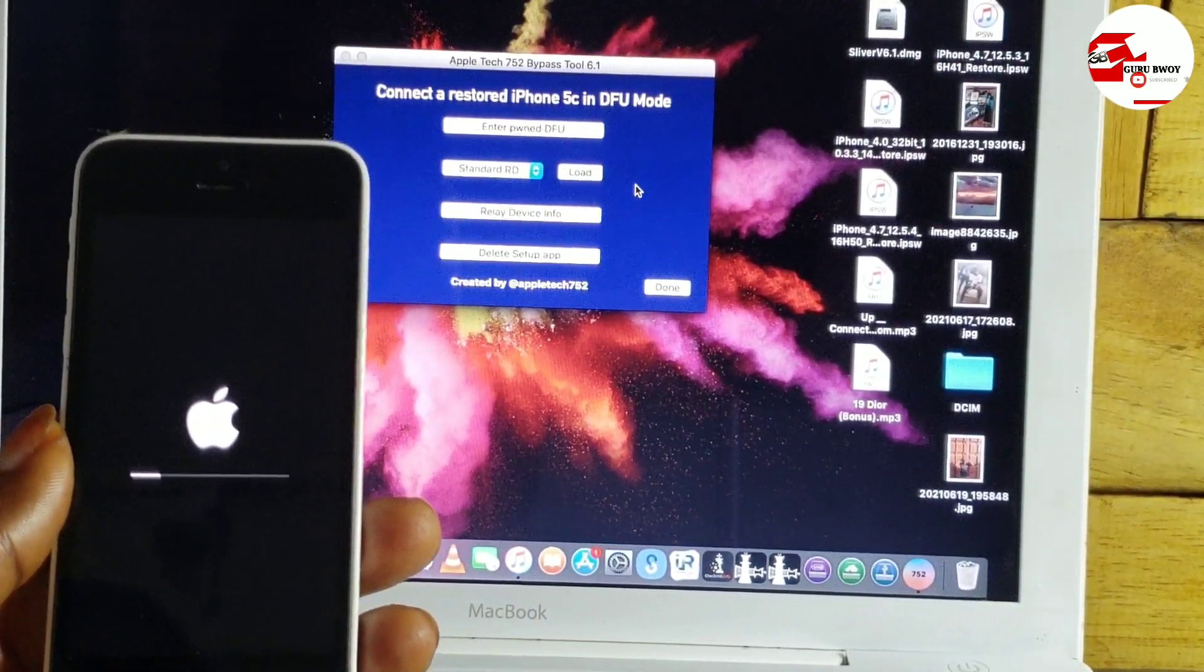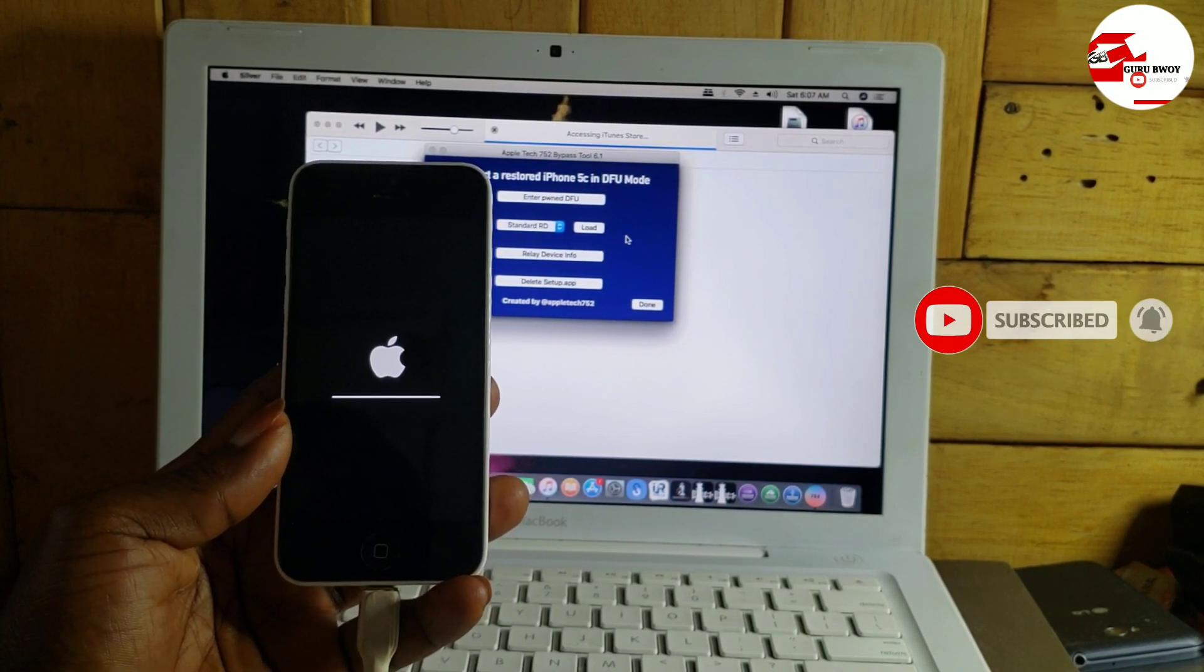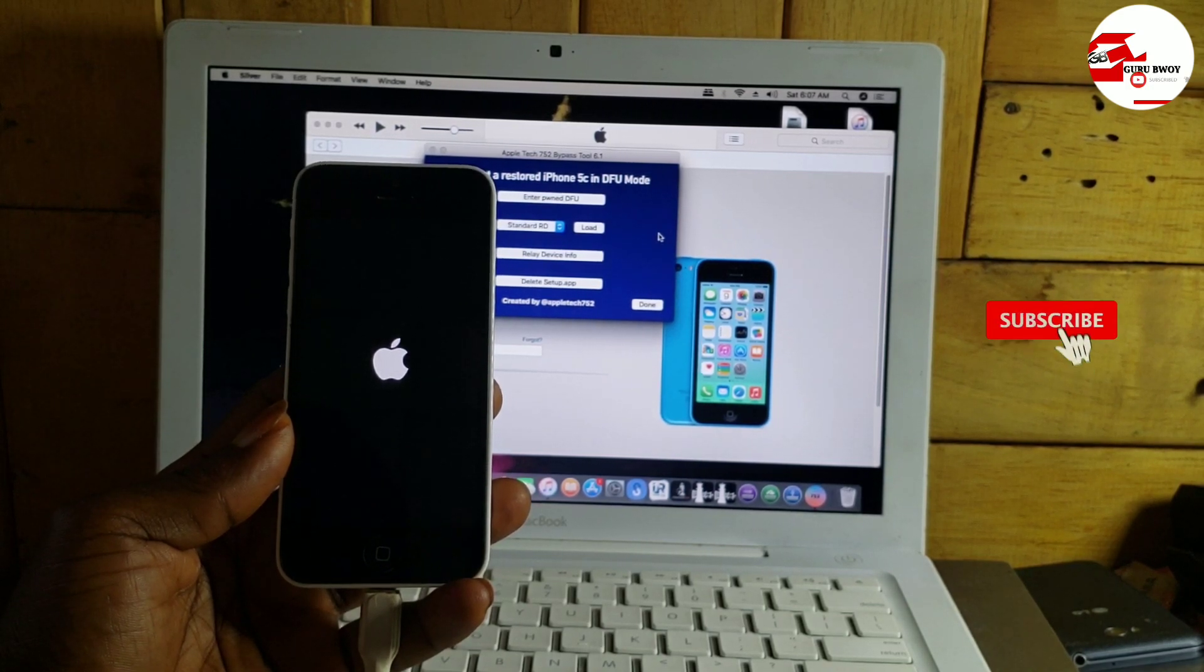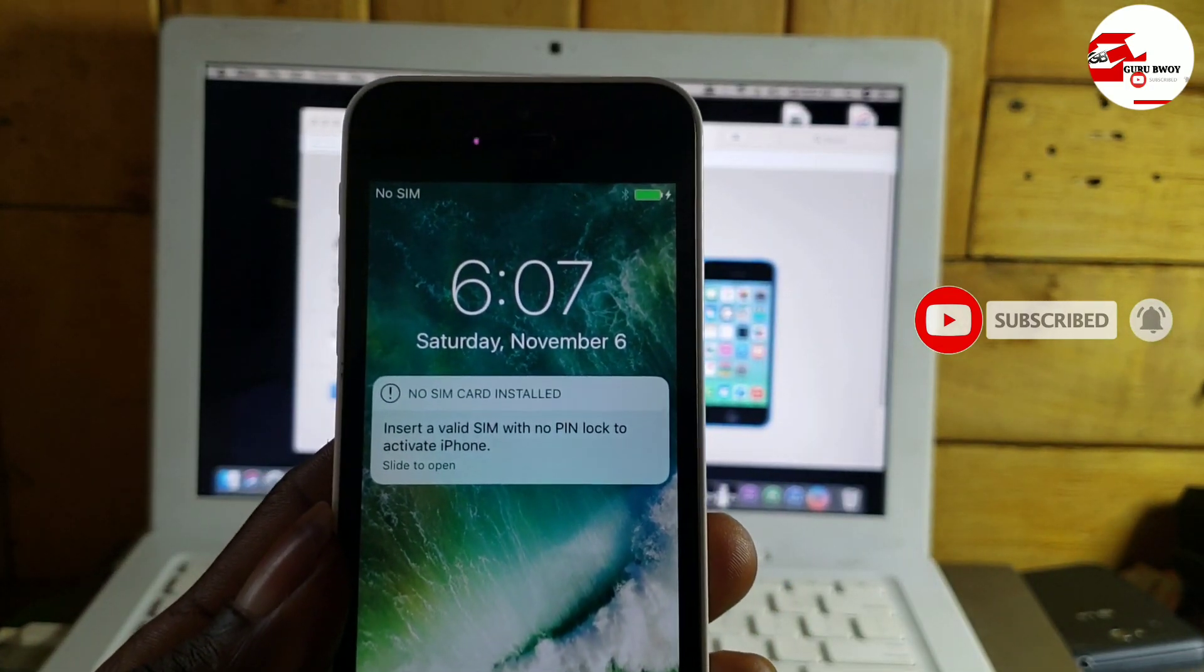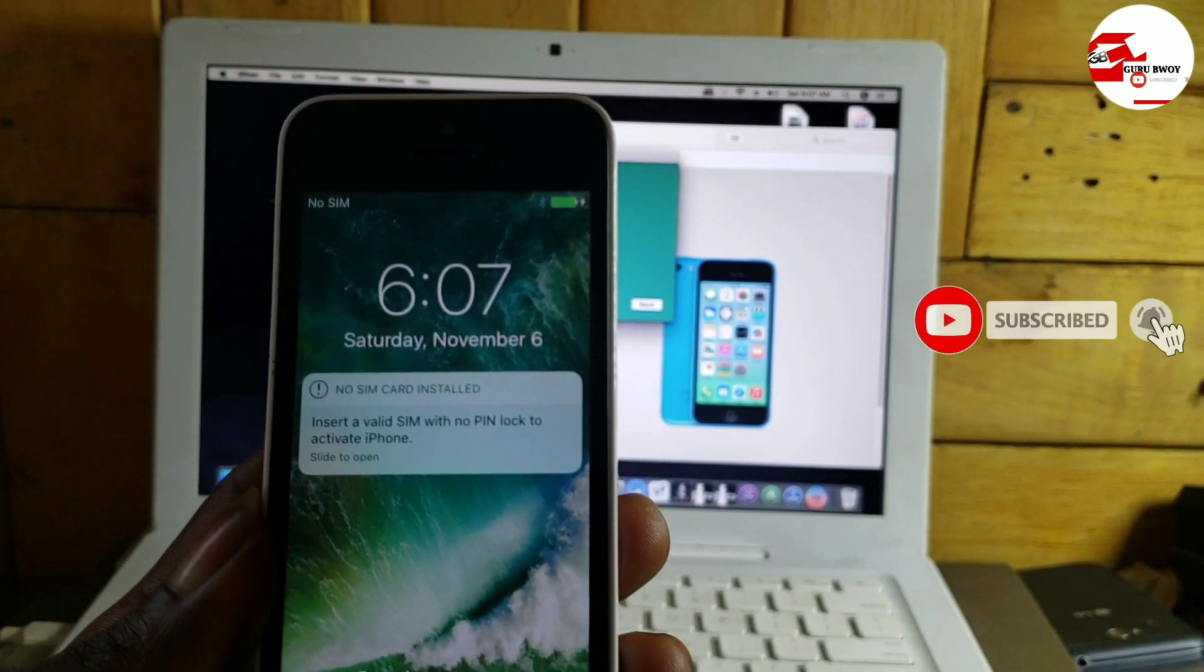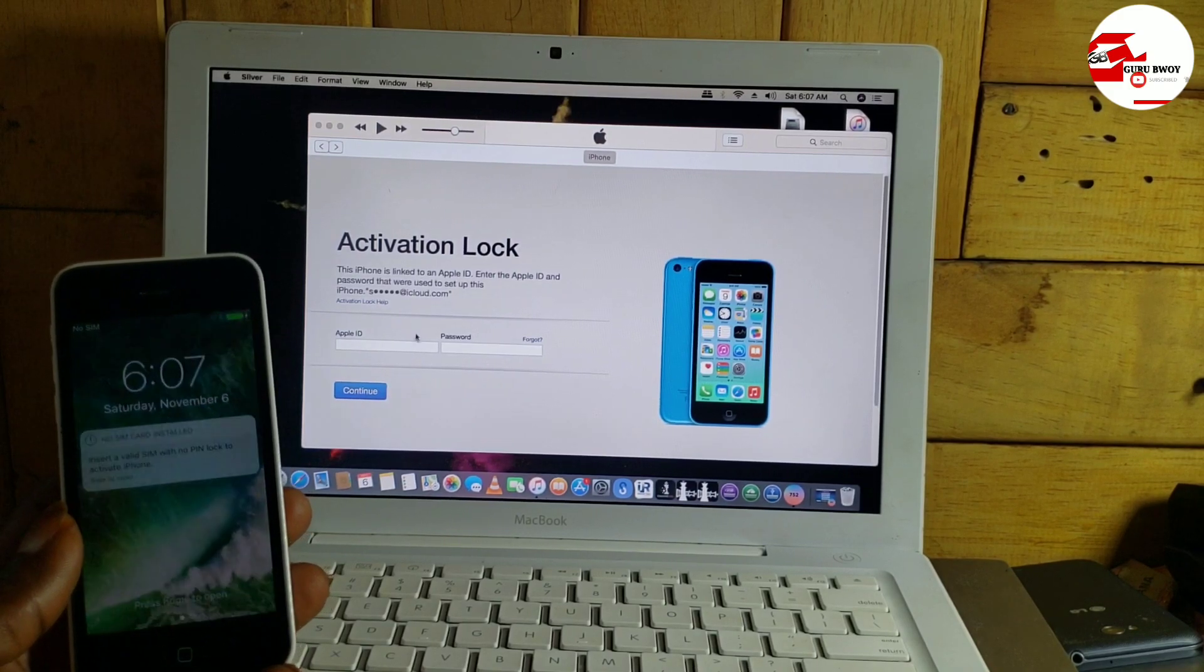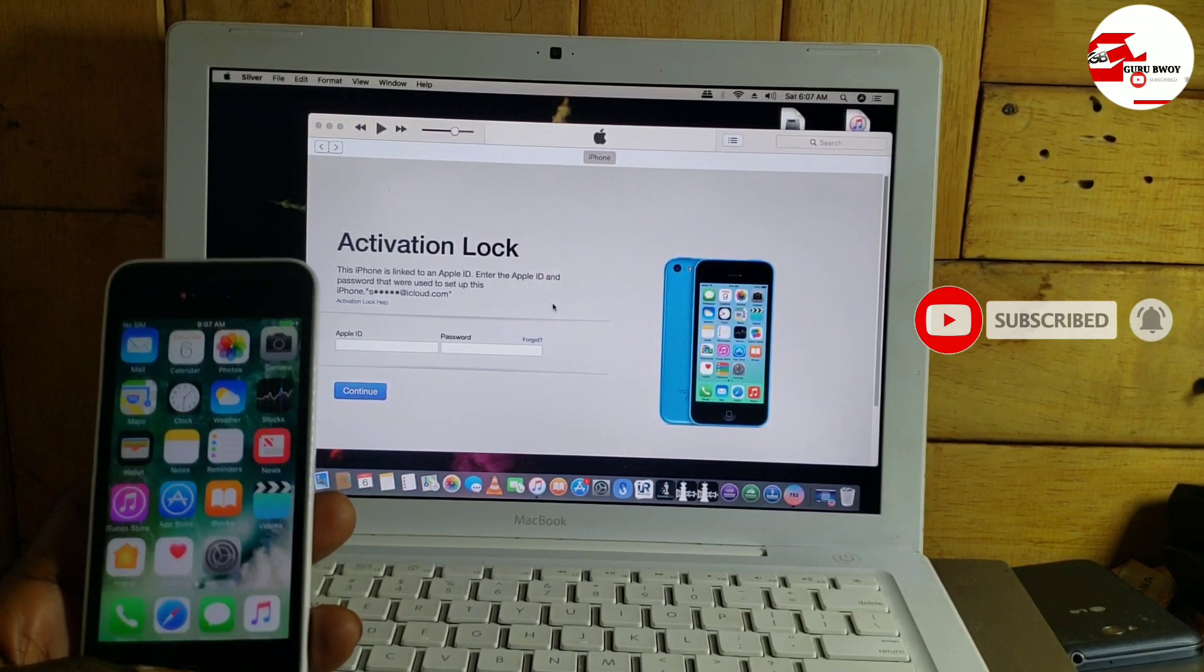If you are able to follow the tutorial to this point, make sure to subscribe to the channel, the name is Guru Boy. If you are new to the channel, also give a like to the video, comment below, let me know if you are facing any errors. So you can see our iTunes just opened and they say you should activate the device. Even the pop-up message on the screen says insert a valid SIM card with no PIN lock to activate the device, which means we still have the device being locked.